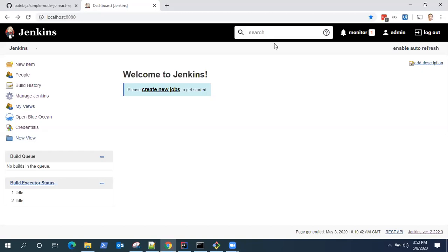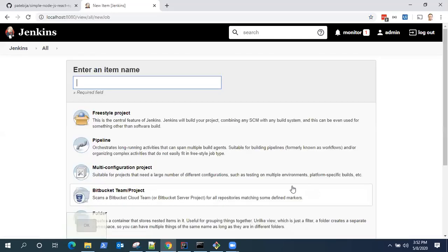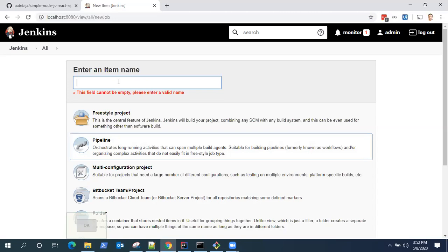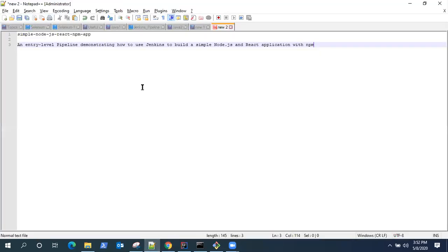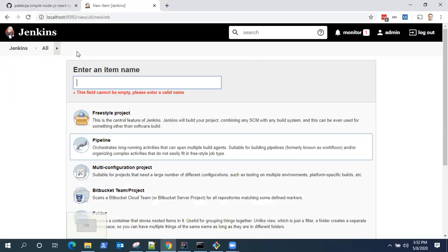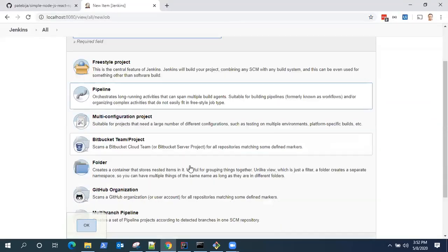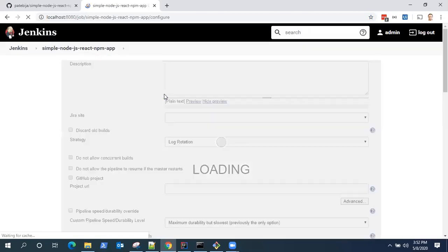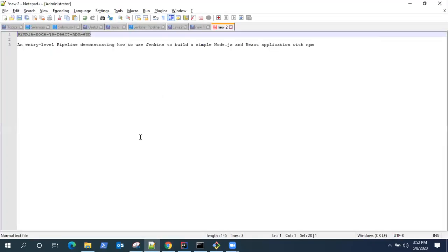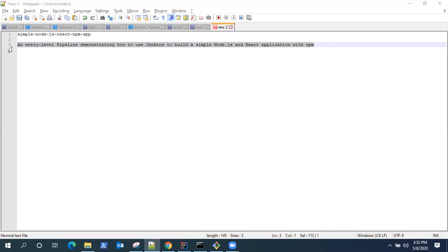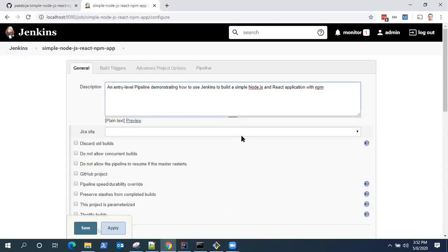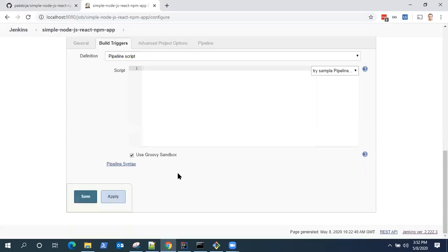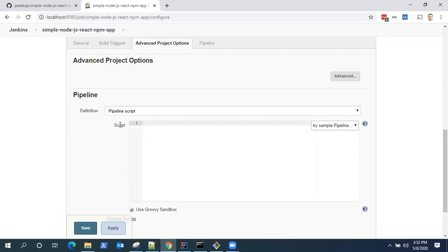So let's go ahead. I'm going to start creating a new pipeline job. Click new item and here click pipeline and then enter a name. So I'm going to use this name and click on OK. That will ask you for a description. So enter a suitable description.